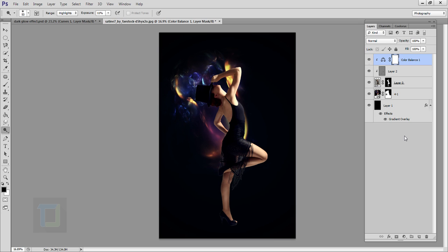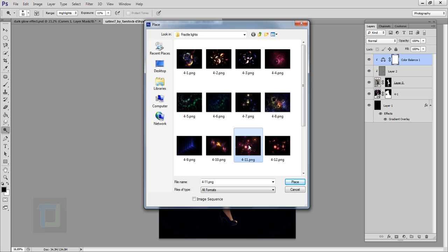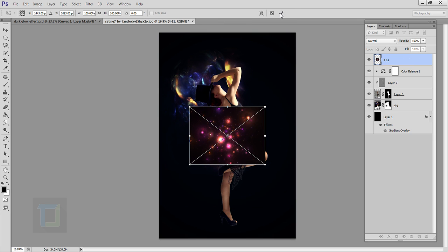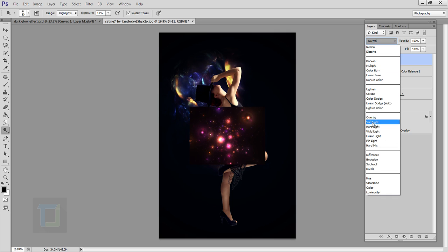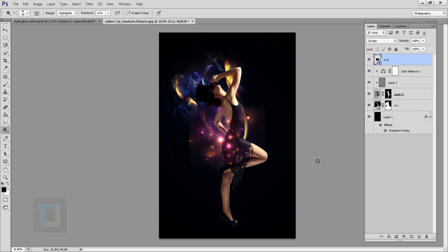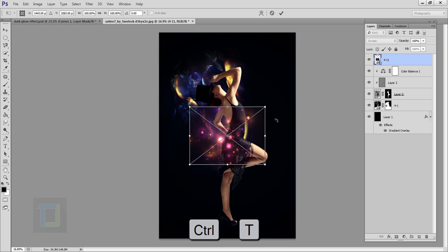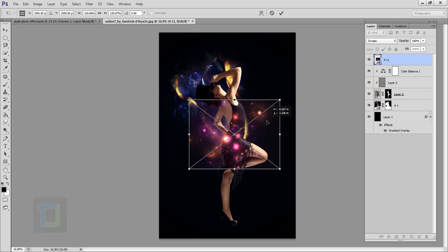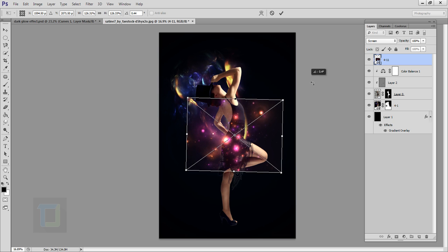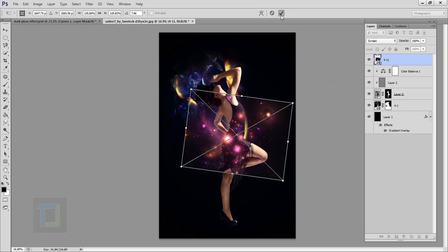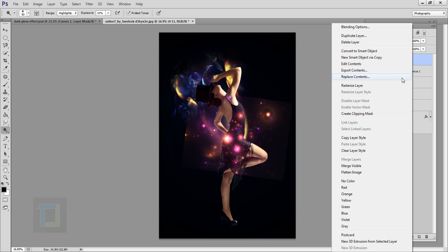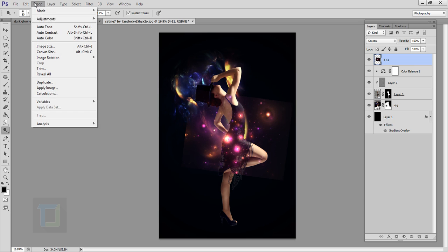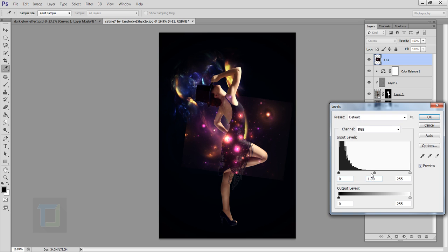Now we'll add shapes on top of the model. Go to File, Place, select a new shape, and confirm it. Change its blending mode to Screen. To remove the fringing, press Ctrl+T, hold Shift, make it a little bigger, then confirm it. Right-click and select Rasterize. Go to Image > Adjustments > Levels and adjust the midtones.